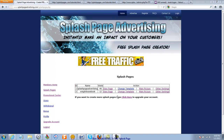Hi guys, it's Tara Logan here with Splash Page Advertising with your fifth video tutorial. In this one I'm going to show you how to add HTML to your website.